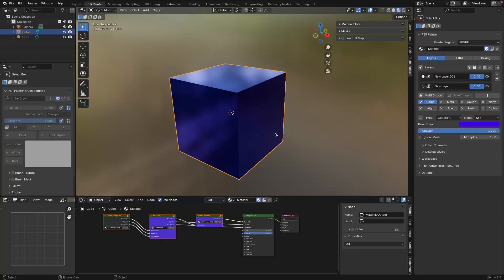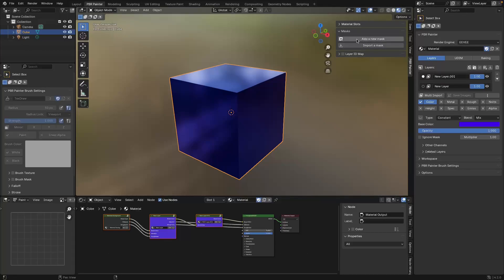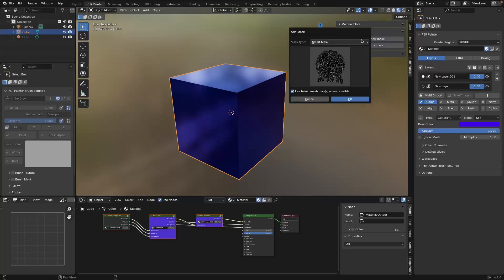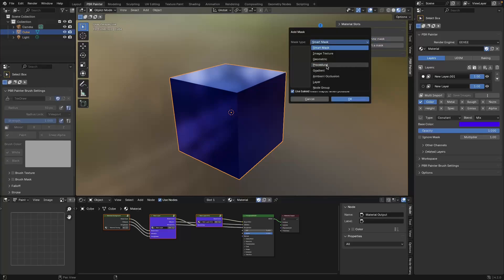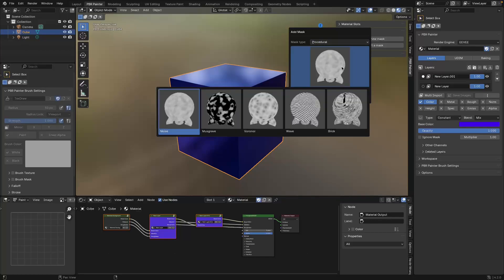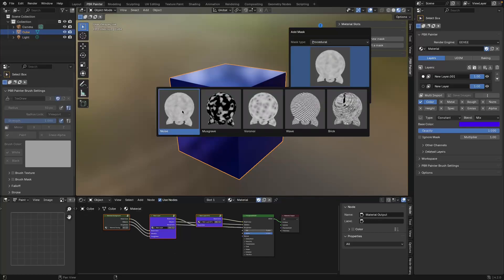The next thing I'm going to talk about is masking. Masks let you allocate different layers to different parts of your mesh. Masks are specific to layers — depending on which layer you have selected it will show you the masks for that layer. I'm going to click Add New Mask. There are tons of different options for masks which I'll cover in a later video, but for now I'm going to add a simple procedural noise mask and click OK.